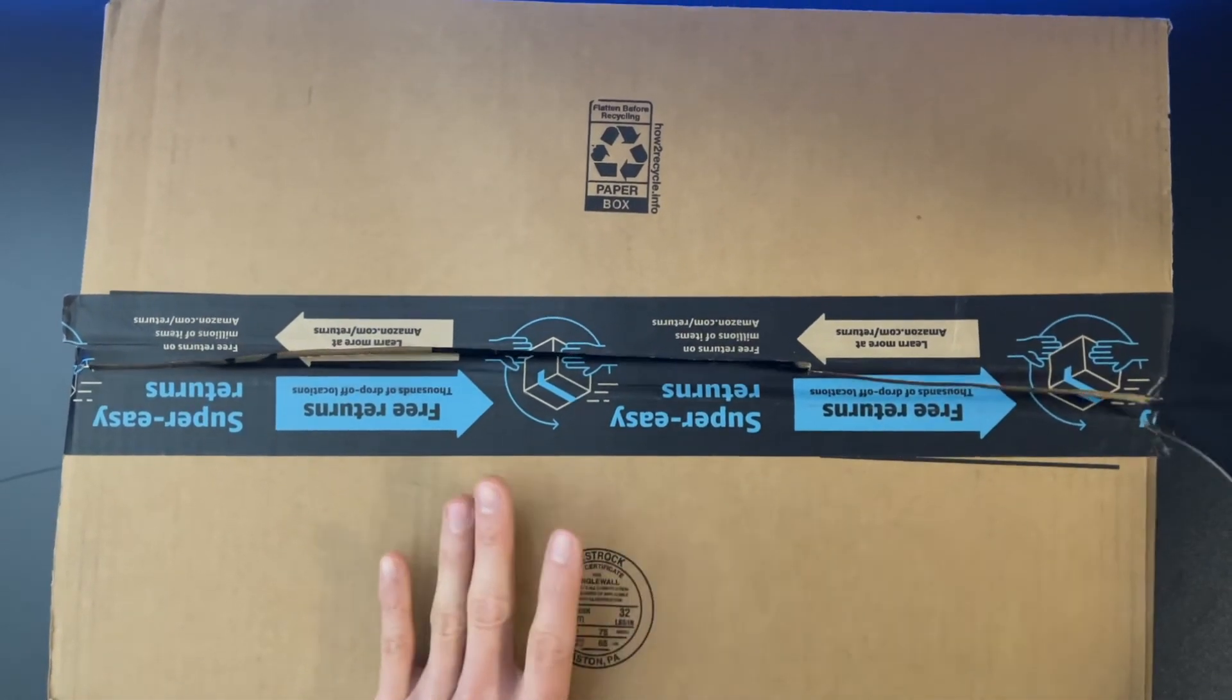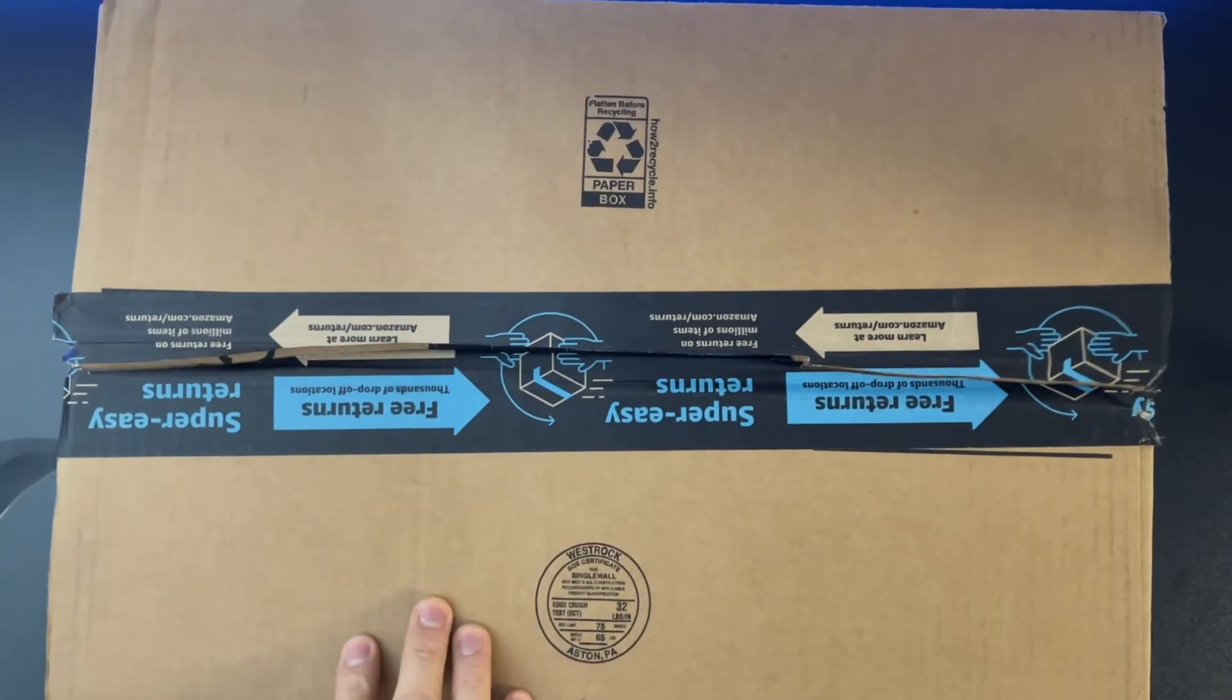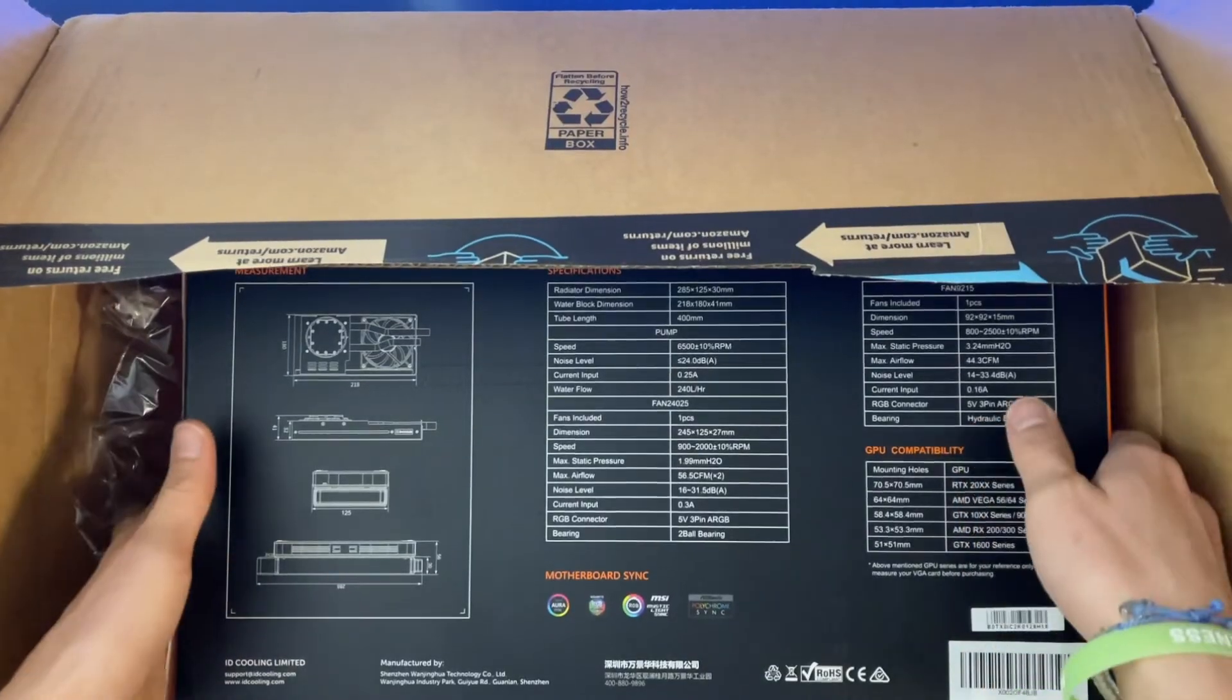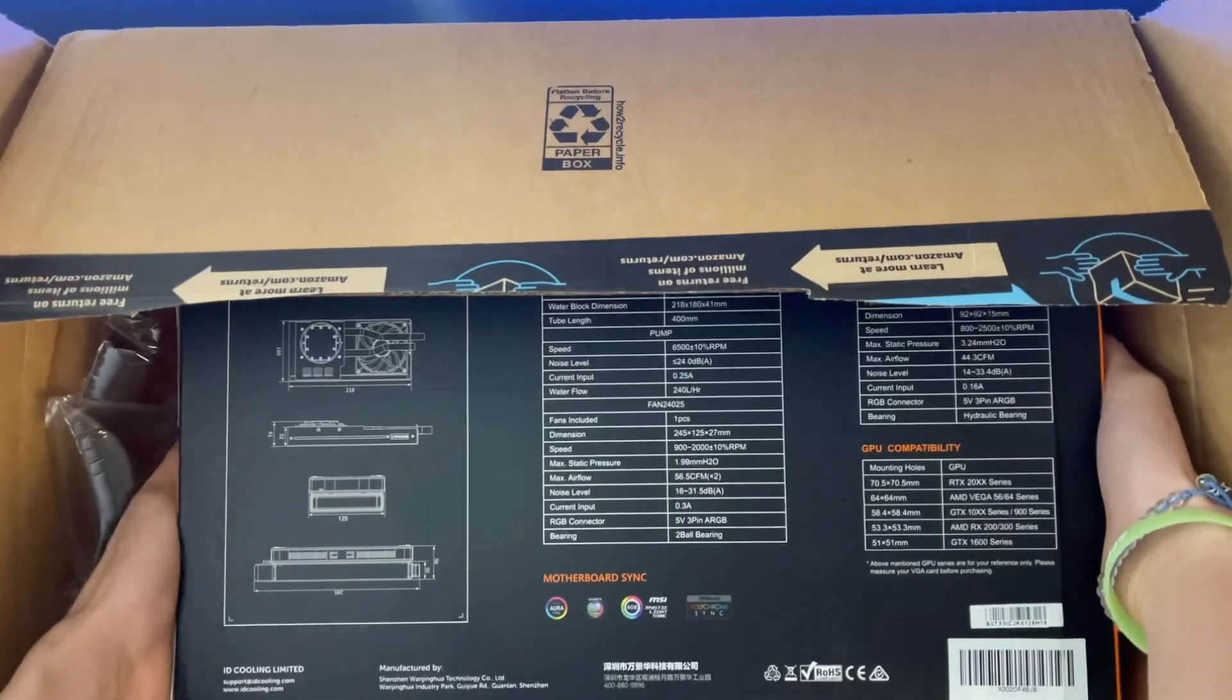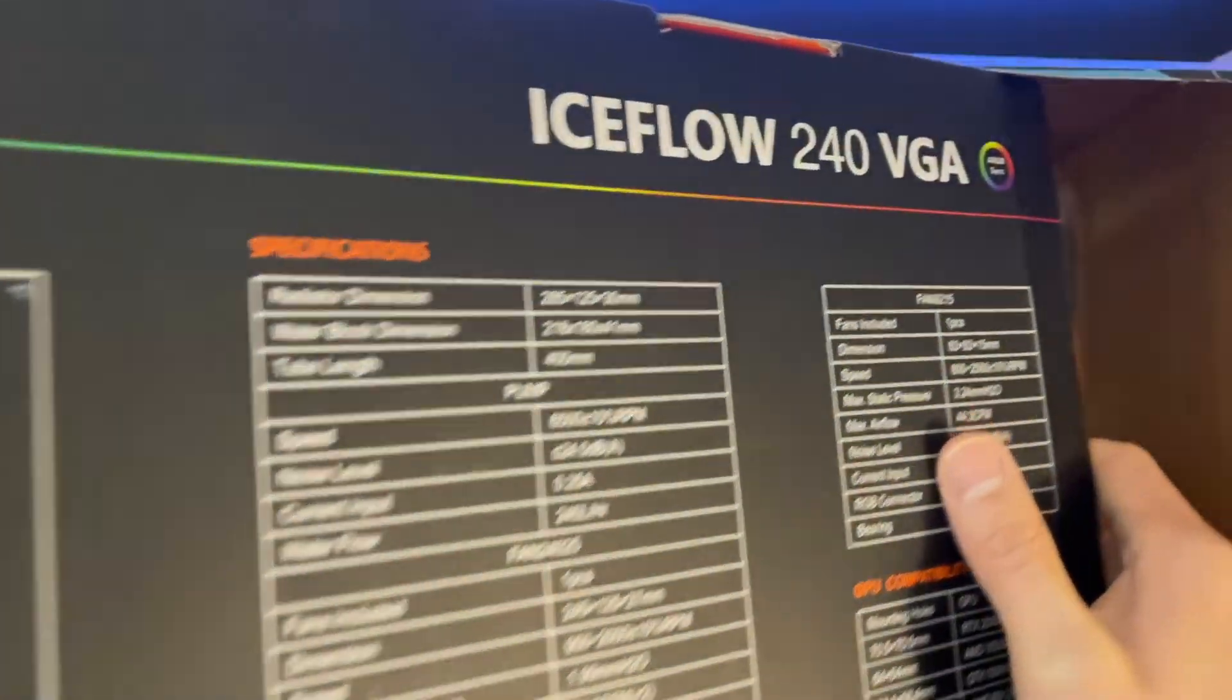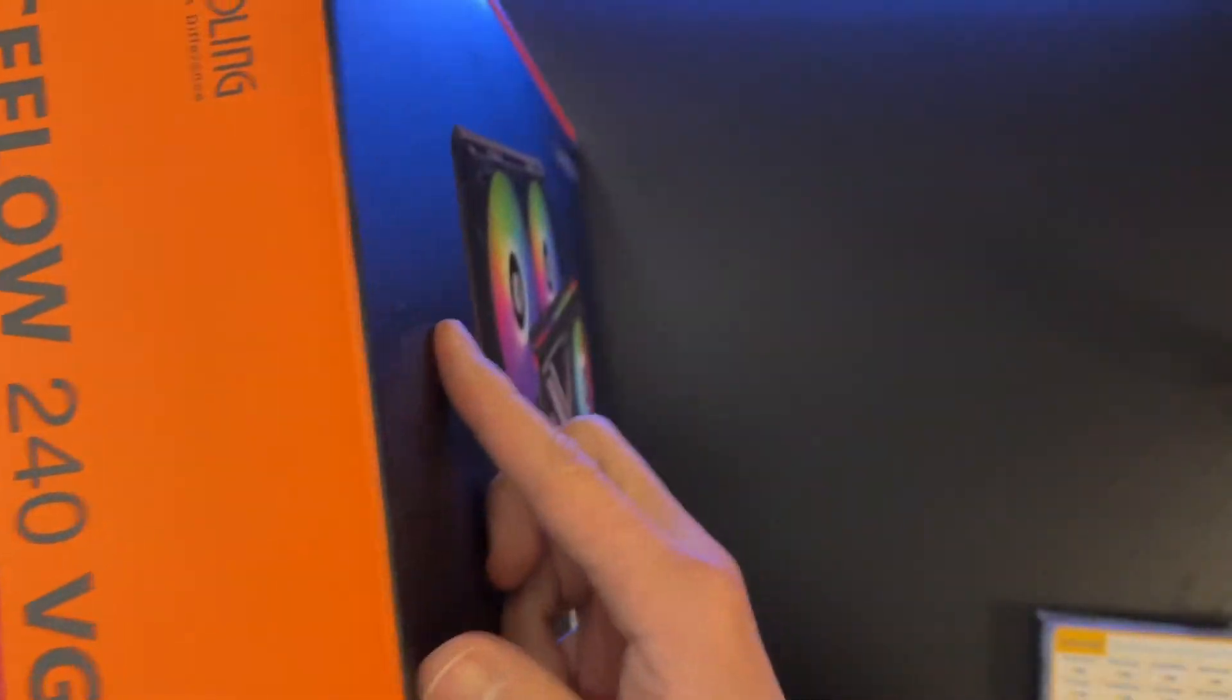Hey guys, if you are looking for a GPU water cooler and don't want to mess with any liquid or tubing, I have something for you today.